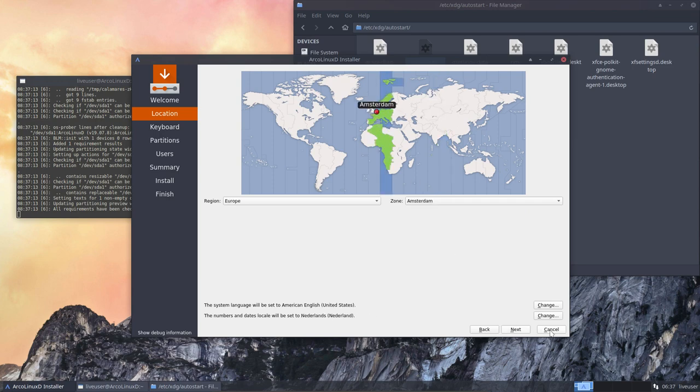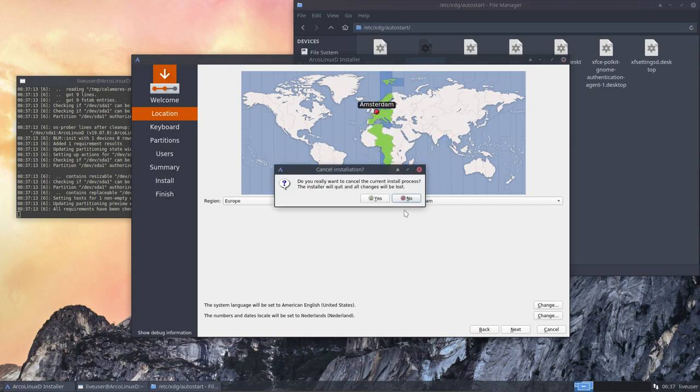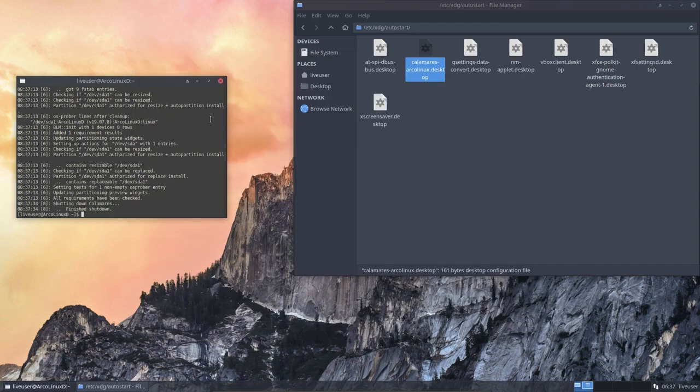Okay, so that's the way to stop, close, start, and debug on ArcoLinuxD.